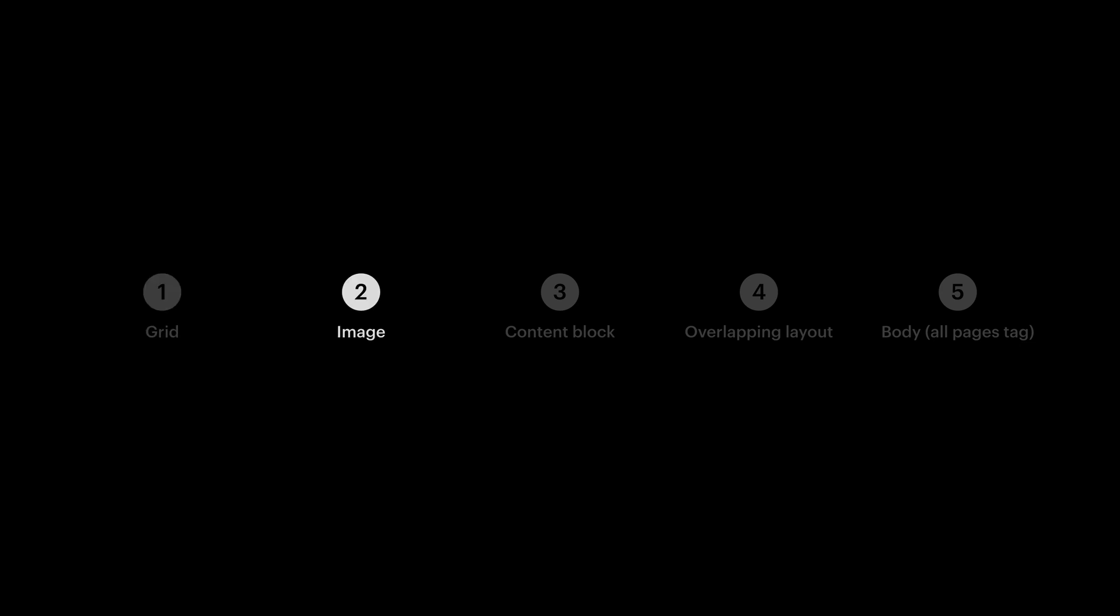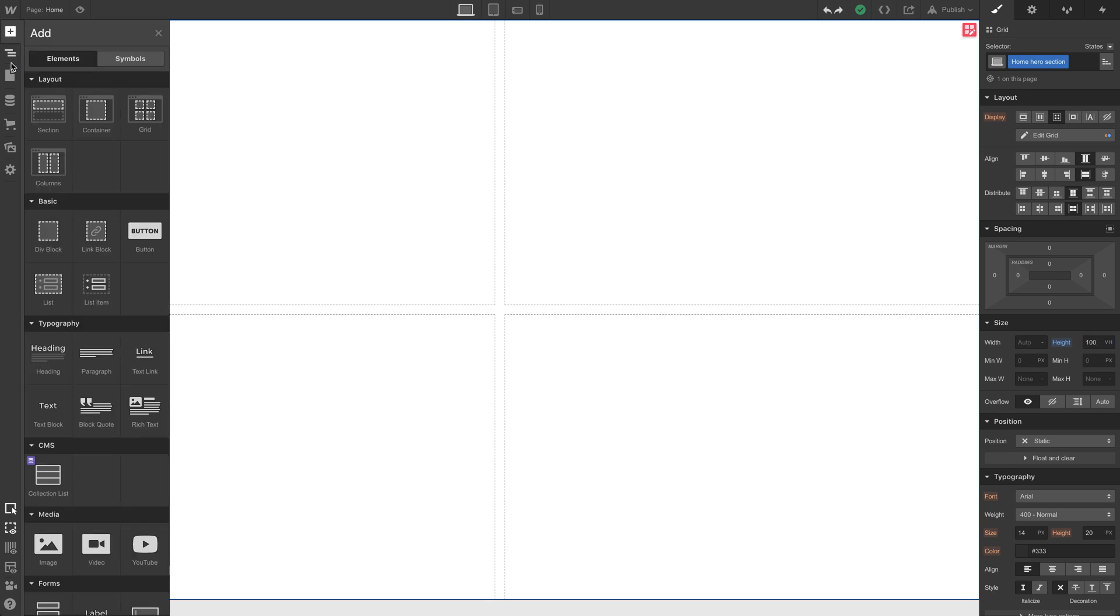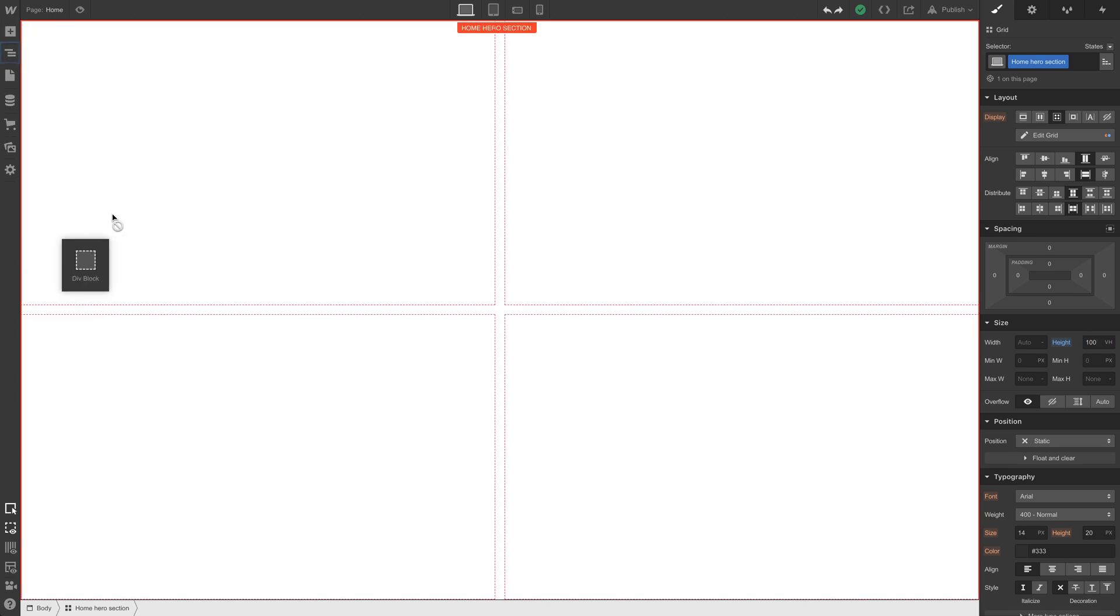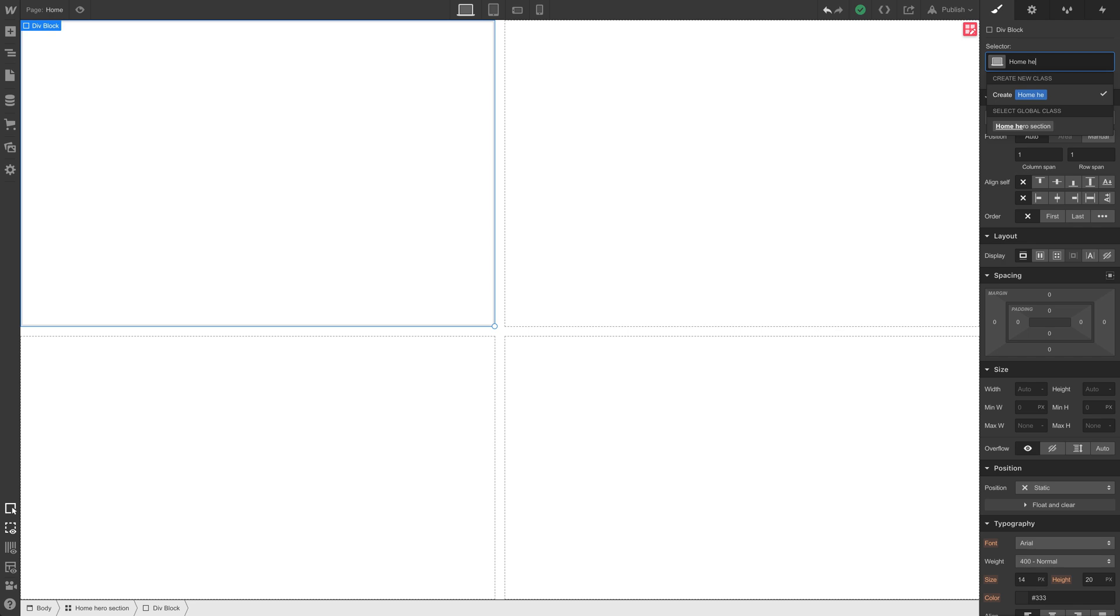Let's move on to the image. Now, the image is going to be placed inside the grid. And there are a few ways to do this, but for flexibility, we'll use a div block. Just dragging the div block right into the hero section. And let's give that a name so we can keep things organized. We'll call it home hero image.